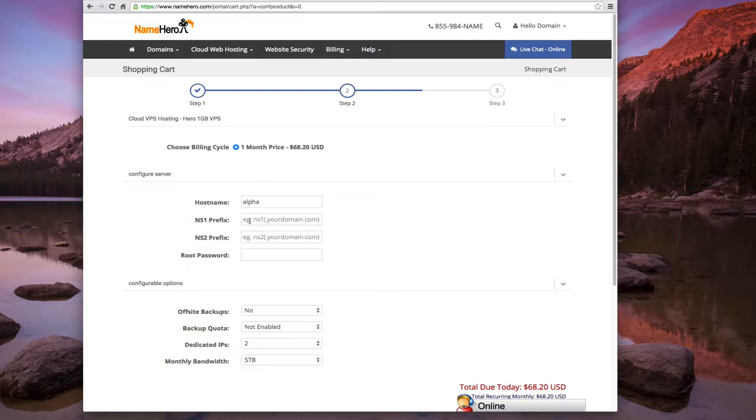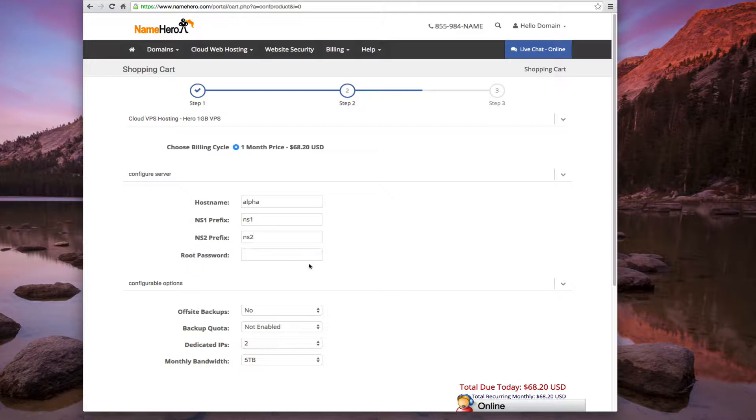However you'll remember your server the best. The next is for the name server prefixes. And these also can be whatever you want. But the default is just ns1 and ns2. Pretty simple there.